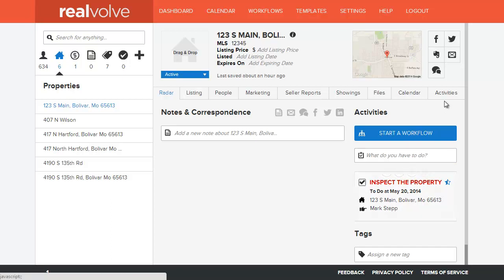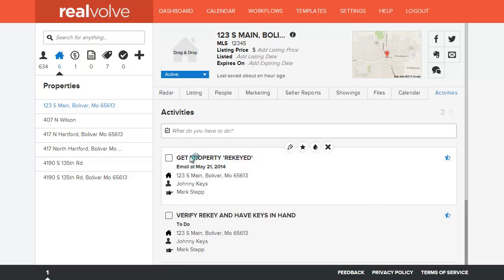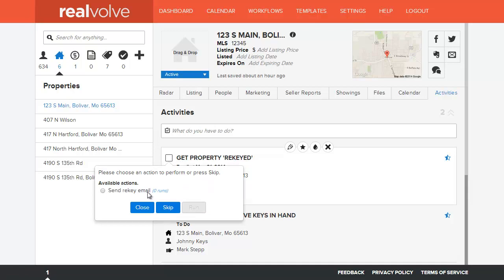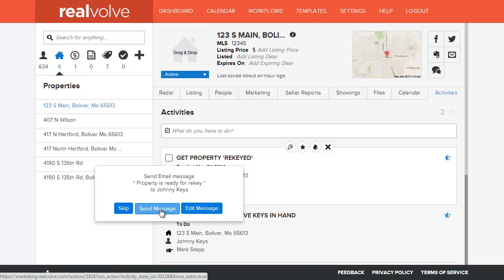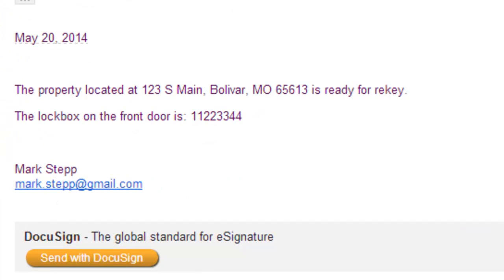Go ahead and mark that one as complete. I'll go to the activities list. Since this particular workflow had it set for one day after the start date, the activity to send the email is not here yet. If it was assigned for today, it would show on this list. Now I've got two activities in my activities list that need to be completed. The get property re-keyed activity allows us to send the initial email. I'll check it as done and you'll see that the available actions comes up as send the re-key email. I'll choose that, click on run, and send the message. That activity is now marked as completed. Looking at the email that was sent, it has our current date, the address for the property, and also the lockbox number.